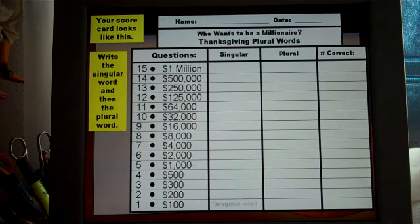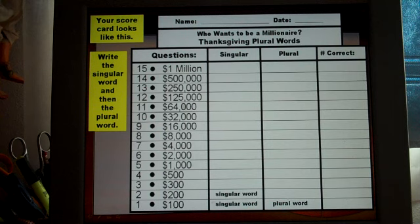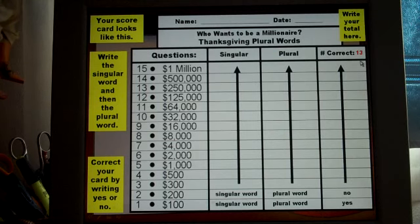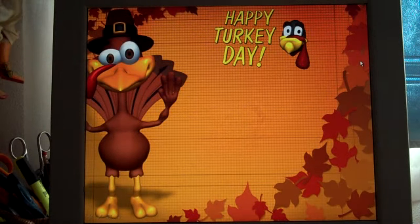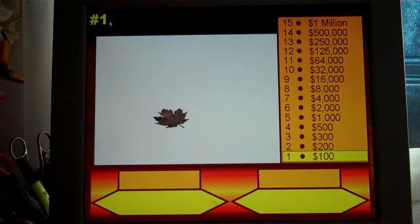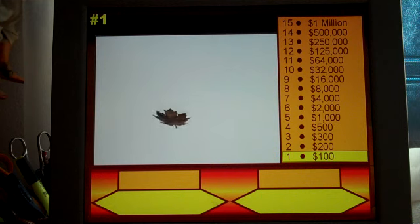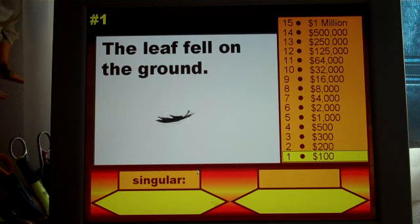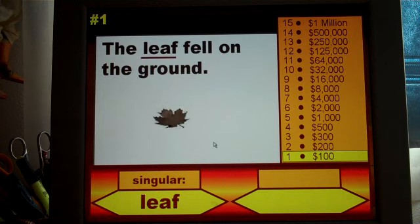The students are told what their card looks like and that they're going to write the singular word and then the plural form of it. They start at the bottom for this game and they work their way up. They correct their own work — they just have to write yes or no in this column and write their total in the top right hand. This is question number one; the numbers are in the top left hand corner and the money bar moves up with each slide.